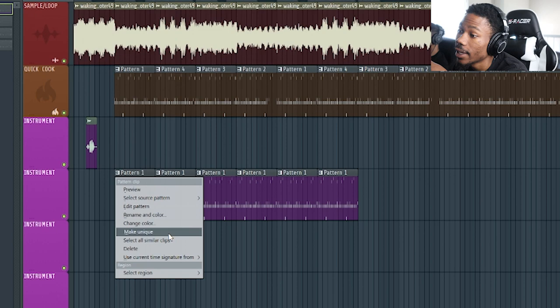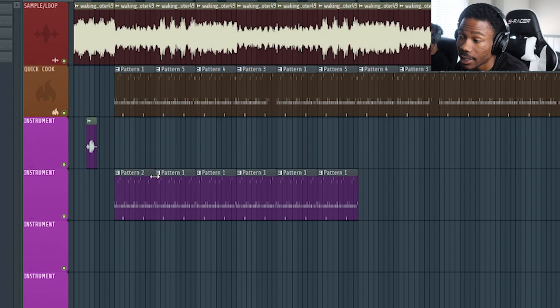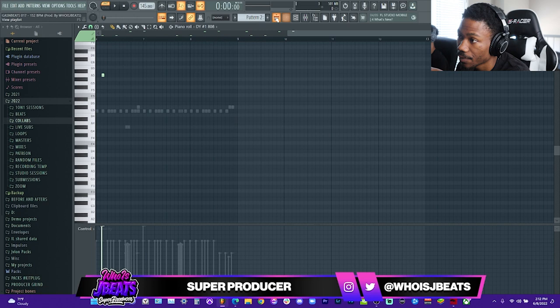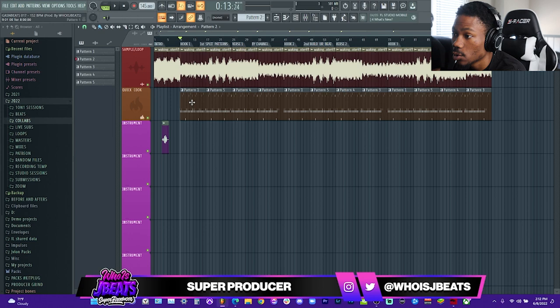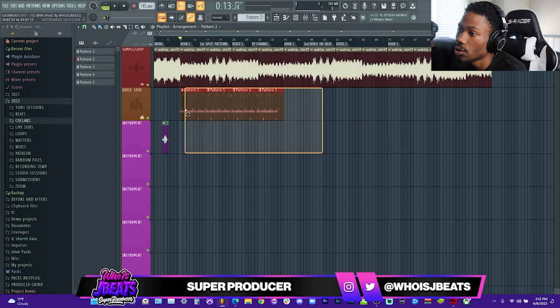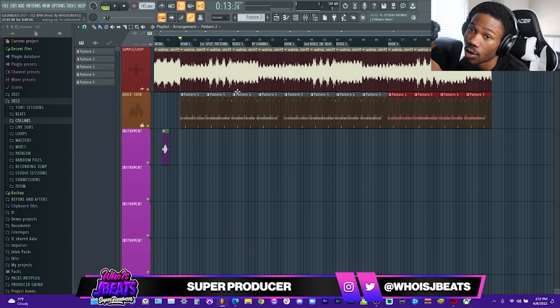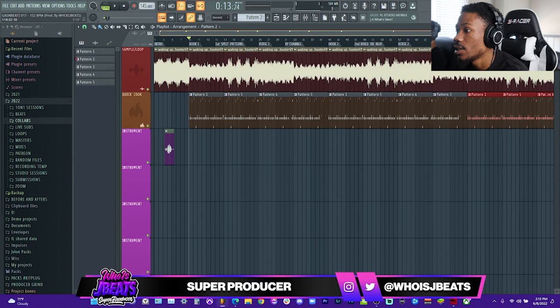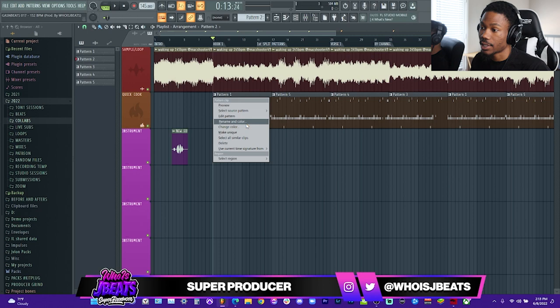When I hit Make Unique, it makes Pattern One into Pattern Two — the exact same pattern, but now when I change anything in Pattern Two, it won't affect Pattern One. So what I've done is put a whole bunch of Pattern Ones down and made four of them unique. Once I make the two hooks and the two verses, I use Control B on Windows or Command B on Mac to fly it over to the next bar. That's making unique — you take a pattern, make a clone of it, but it's actually different. You can modify it and it won't modify the first one.